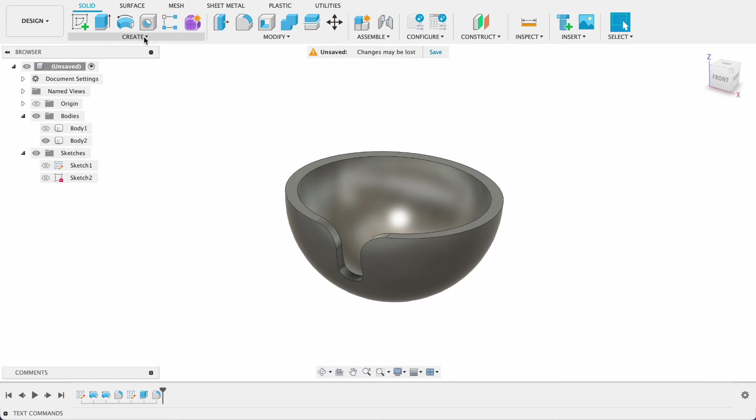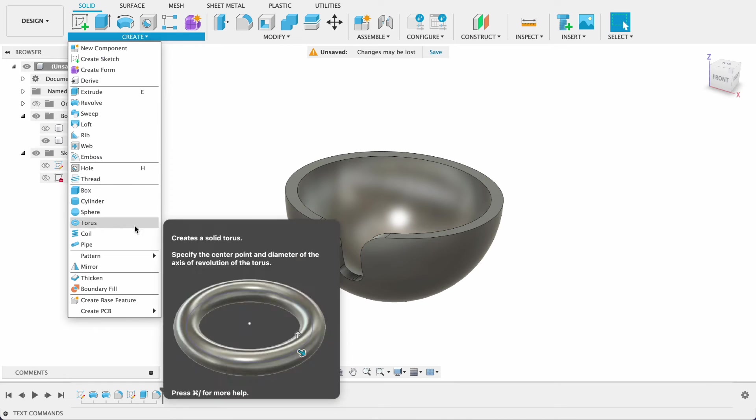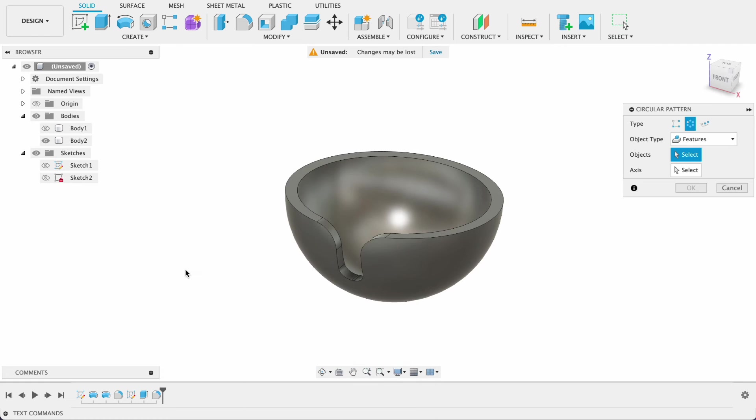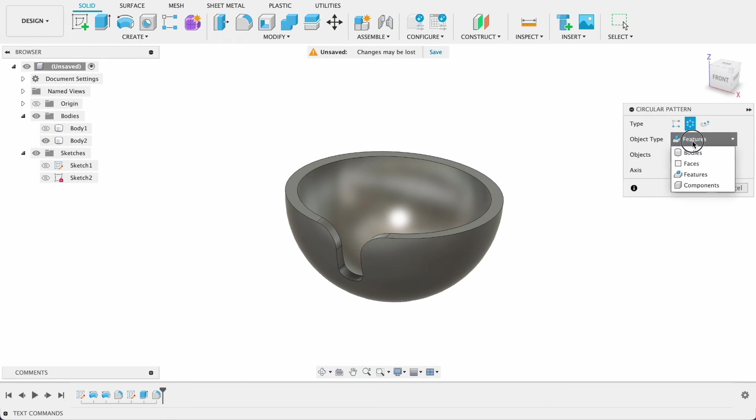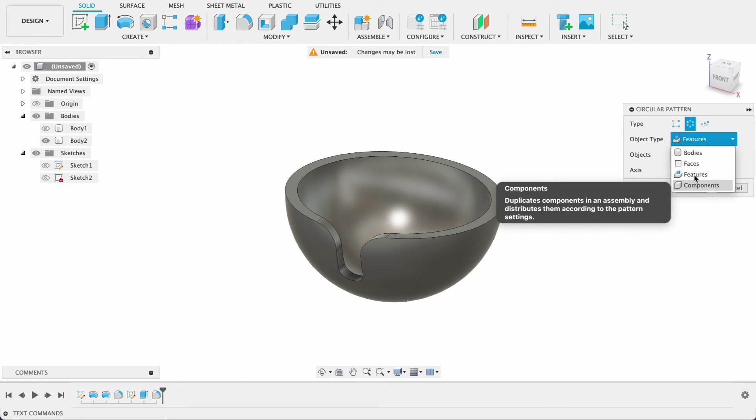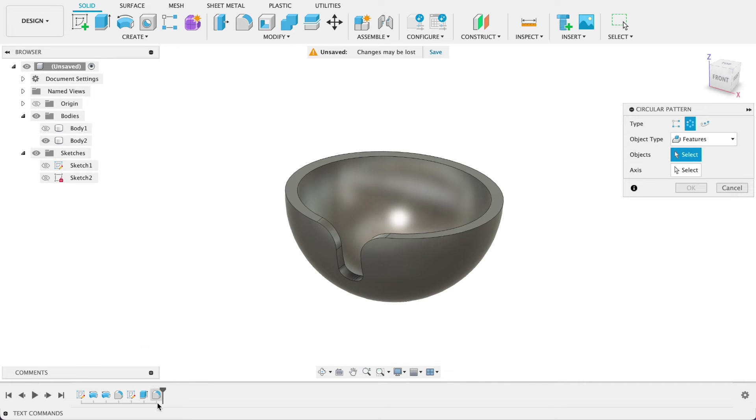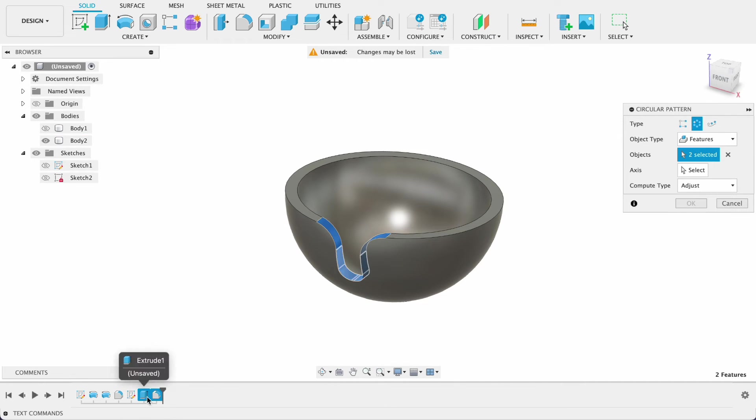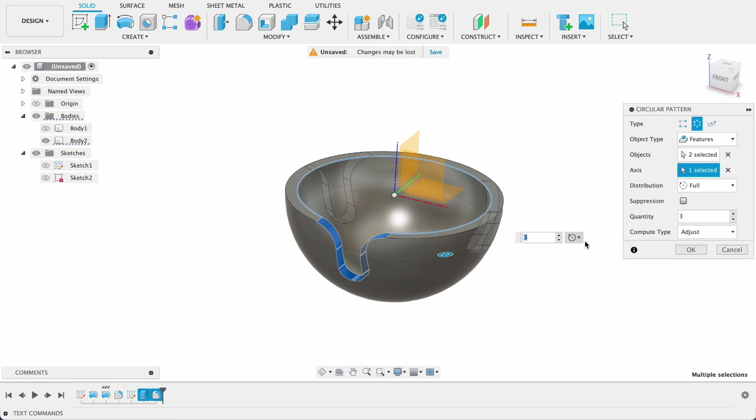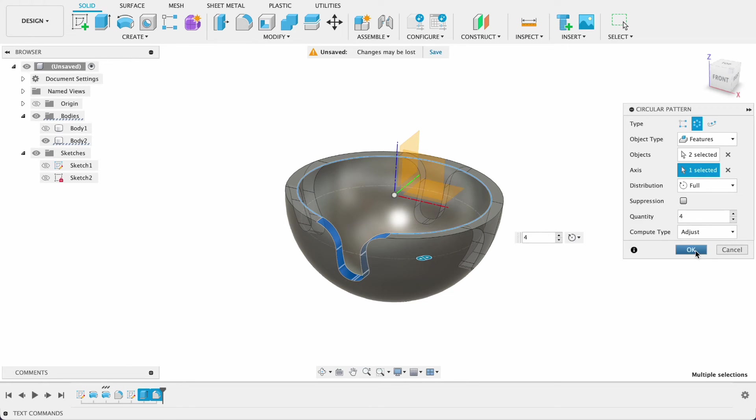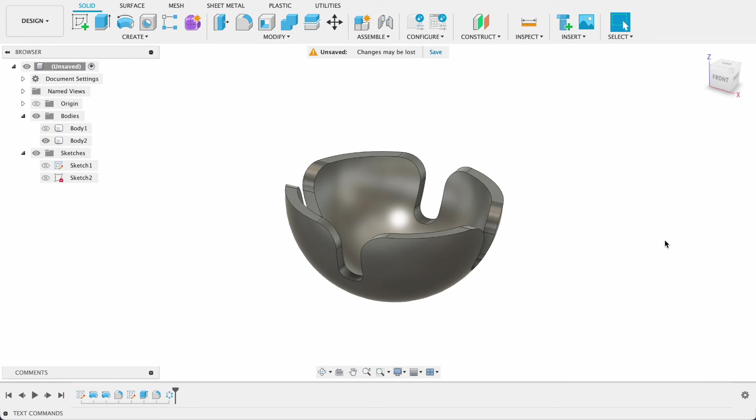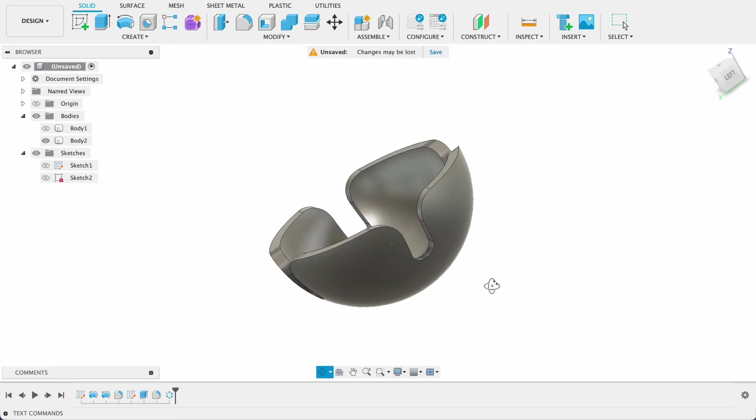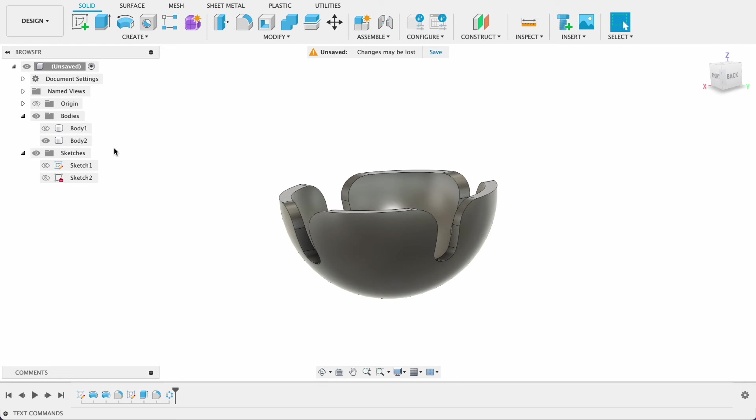So I'll go create pattern and circular pattern. We're going to choose features, you can choose bodies faces components but we're going to go features. This allows us to select features from our timeline. So you can see we've got the fillet and that extrude and the axis will be this circular axis, we want four. I'll push okay, there we've got our four.